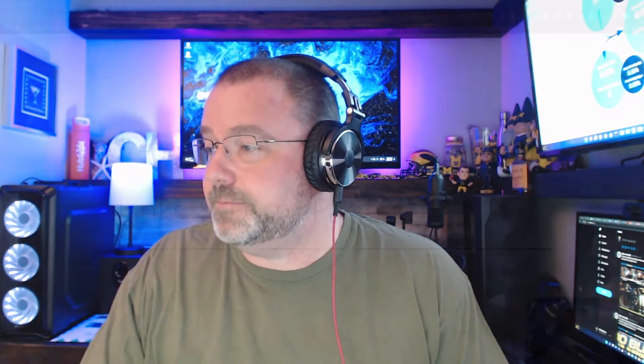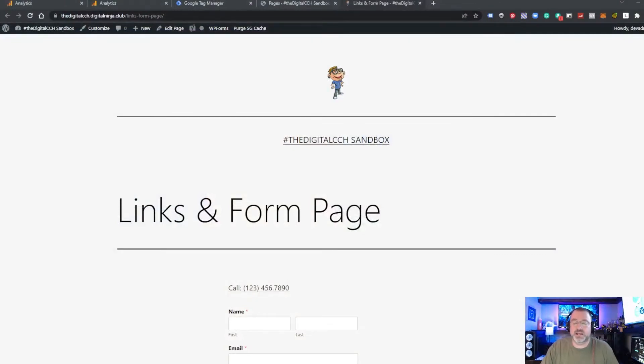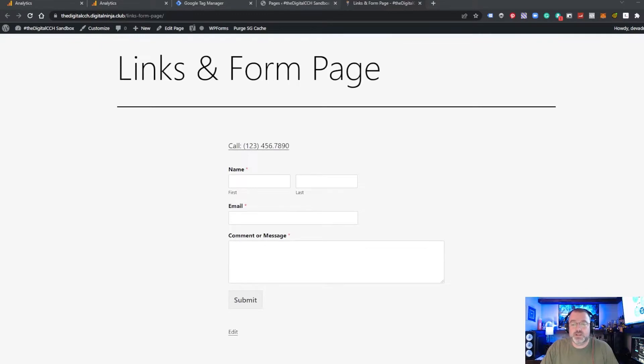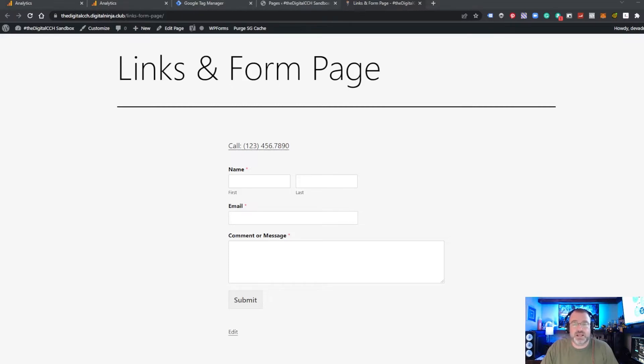You can still continue to use your UA property for the time being, but as we go along and get closer to GA4 becoming permanent next year, we want to make sure we start installing or creating our events and goals so we can start tracking those as we get closer to the expiration of Universal Analytics next year. I have a generic links and form page created on our demo site, so we're going to show you how to create an event to track a link click for a telephone call, as well as a form fill as an event, and then also track it as a goal.